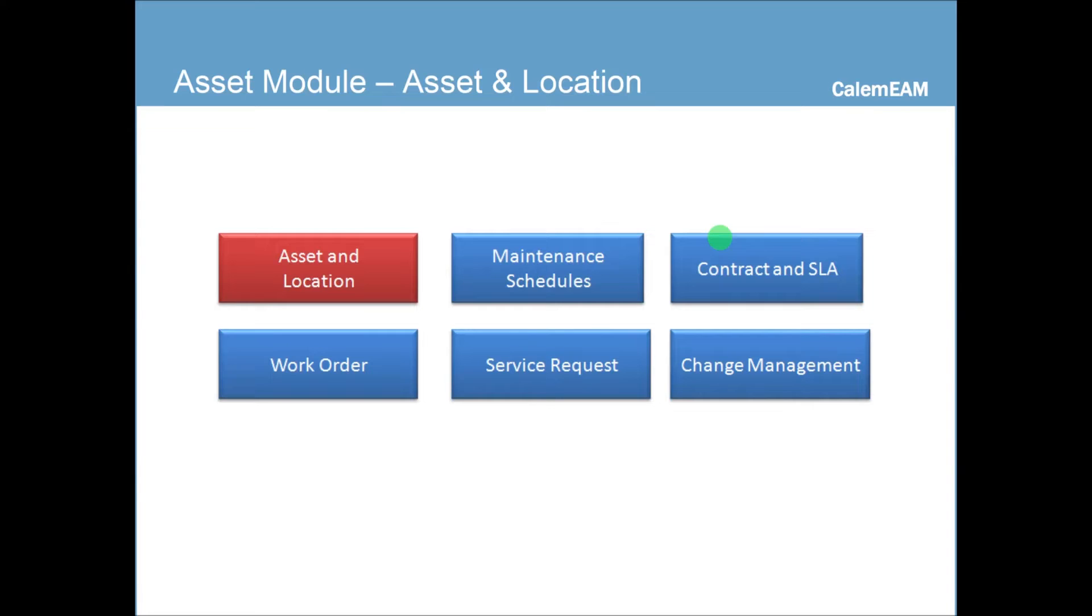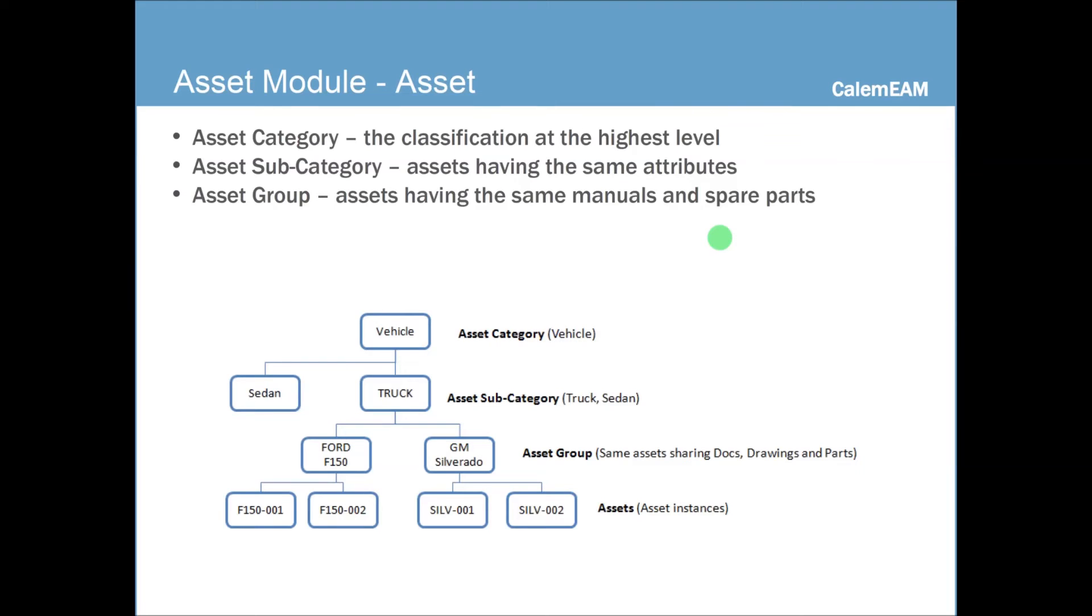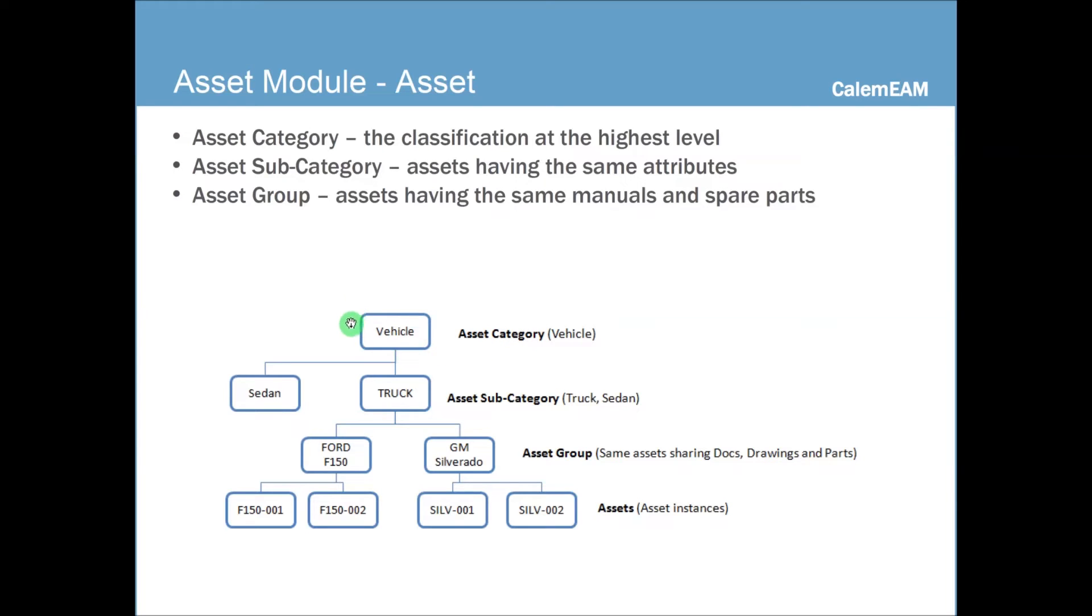Our next module is the asset module. It's the asset and location, so let's start with the asset. Before you define asset, typically you should define the category, subcategory and asset group to classify your asset. The asset category is the highest level of classification. For instance, you could have vehicles, buildings to manage. And vehicle could be the asset category.